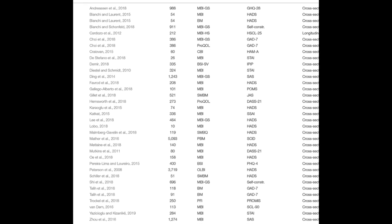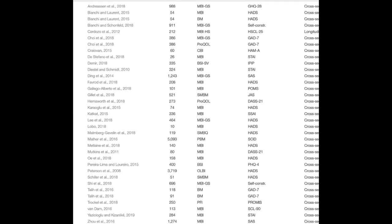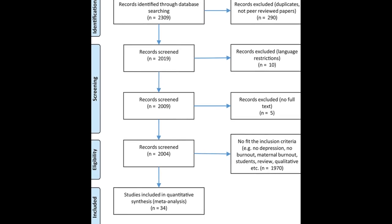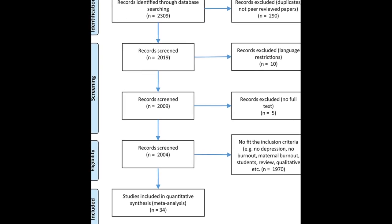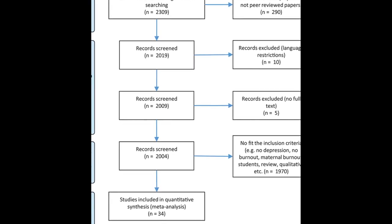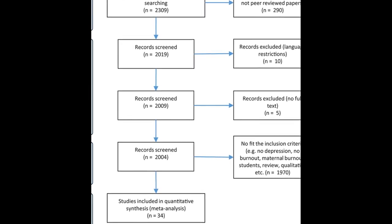However, a systematic review and meta-analysis found that there is a significant association between burnout and depression, R equals 0.520, and burnout and anxiety, R equals 0.460.